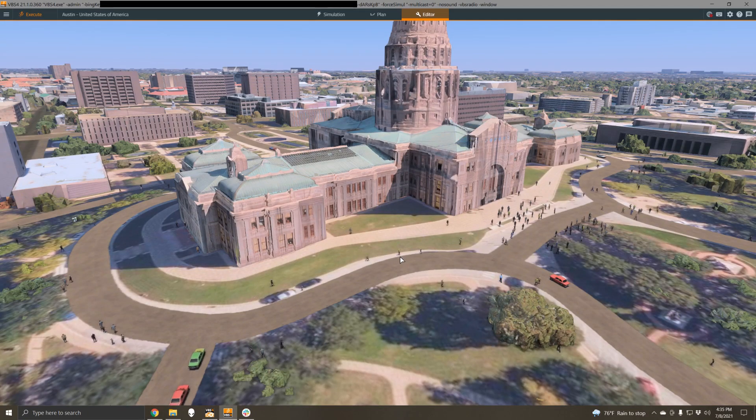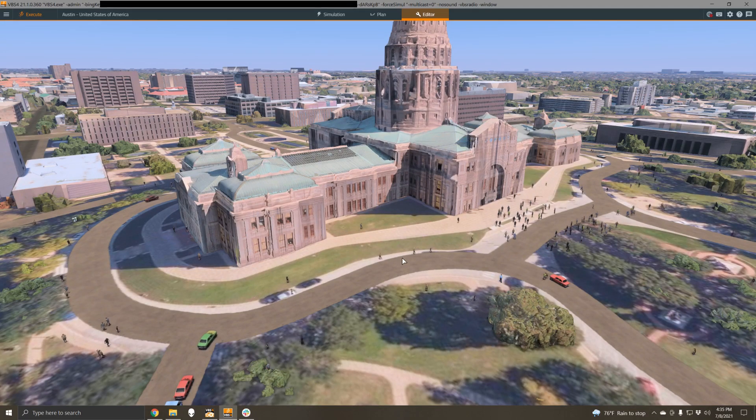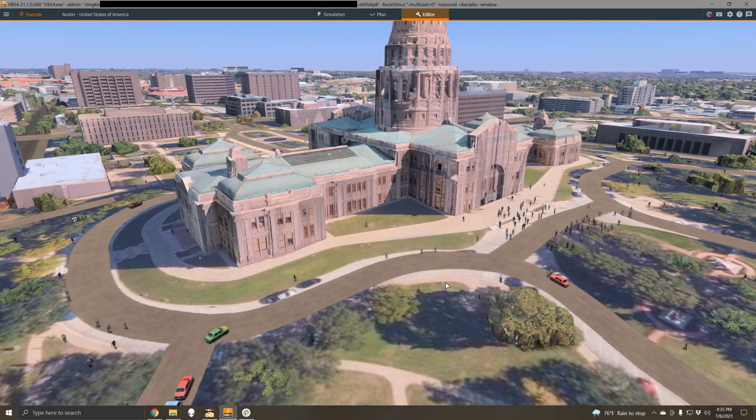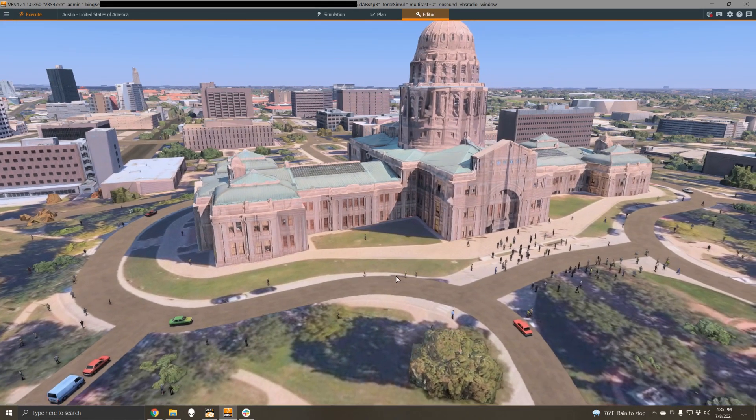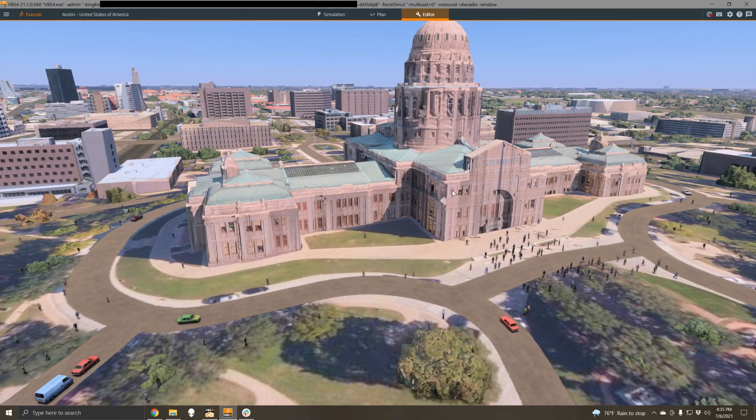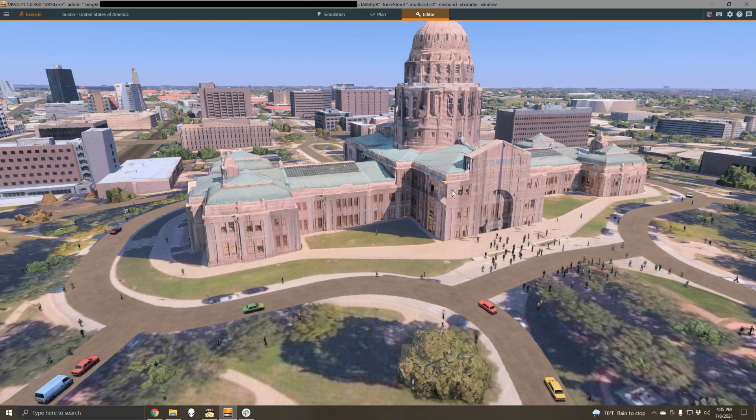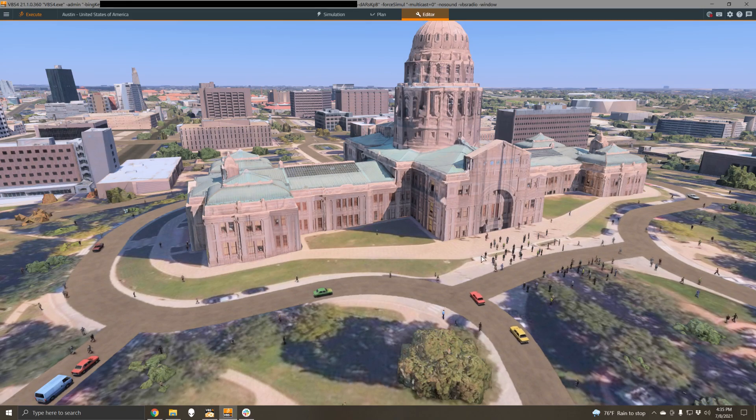Here's an example of what we can do with this data. We're in Austin and we're looking at the state capital, and as you can see we've just placed down a civilian pattern of life editor object. We can use this data effectively out of the box.